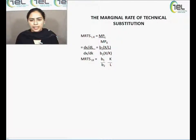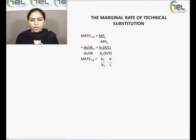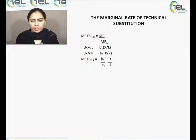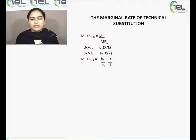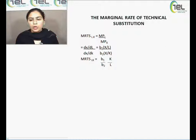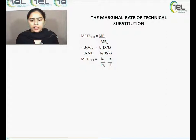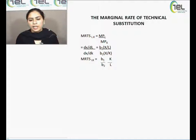The second characteristic is the marginal rate of technical substitution, MRTS(L,K), which is the slope of the isoquant. The formula is MPL/MPK. Using the values we found — MPL = B1 * (x/L) and MPK = B2 * (x/K) — we substitute and get: MRTS = (B1/B2) * (K/L), after x cancels out.